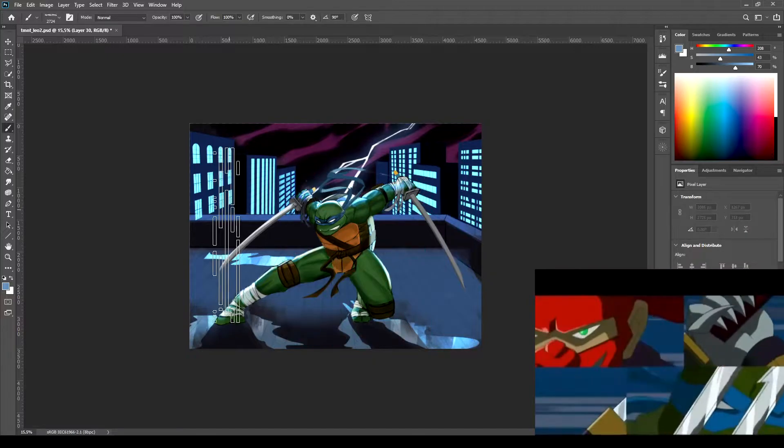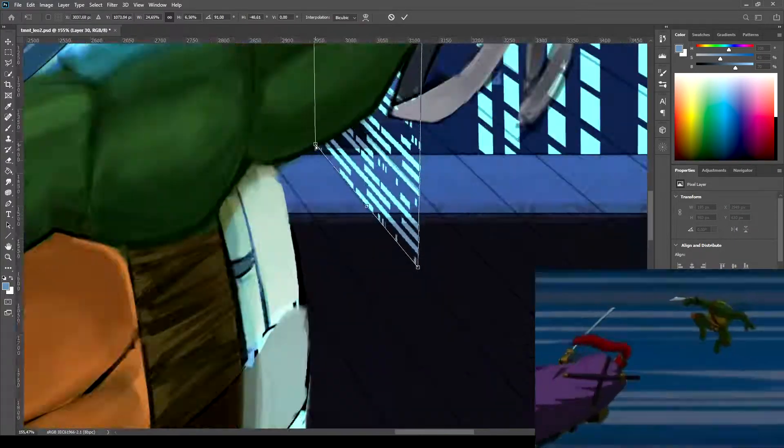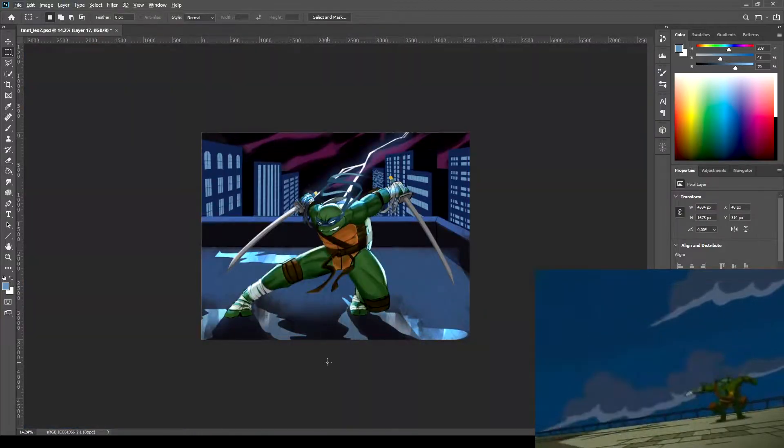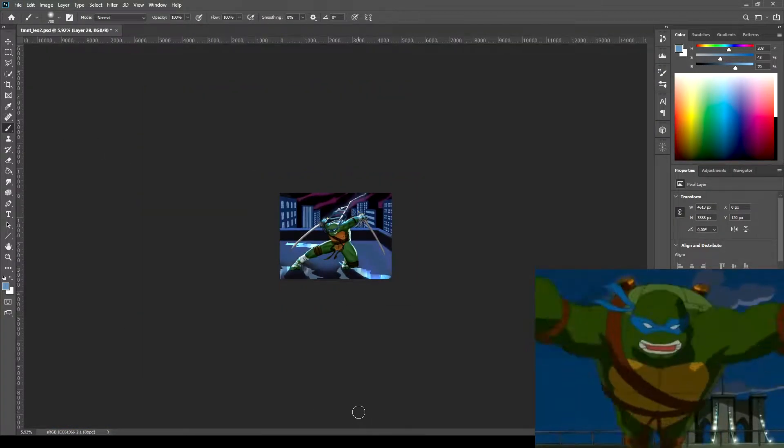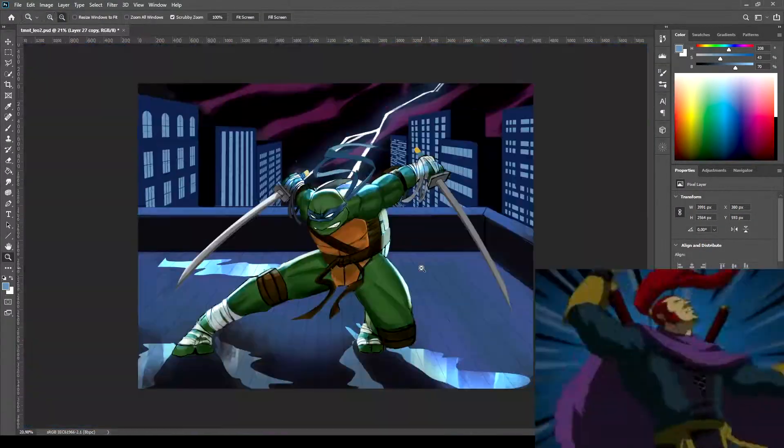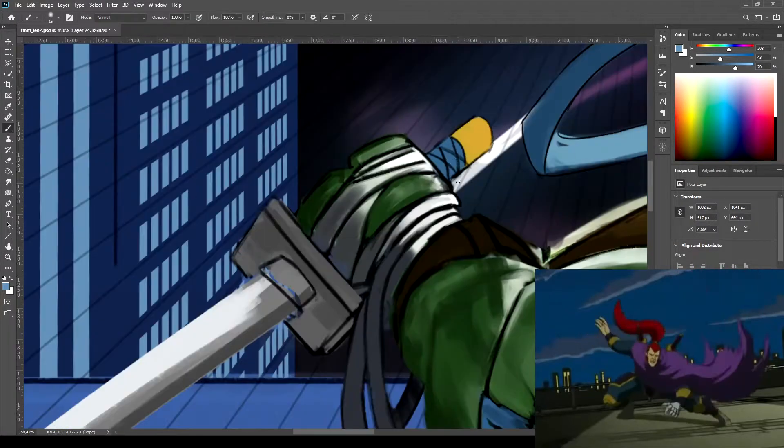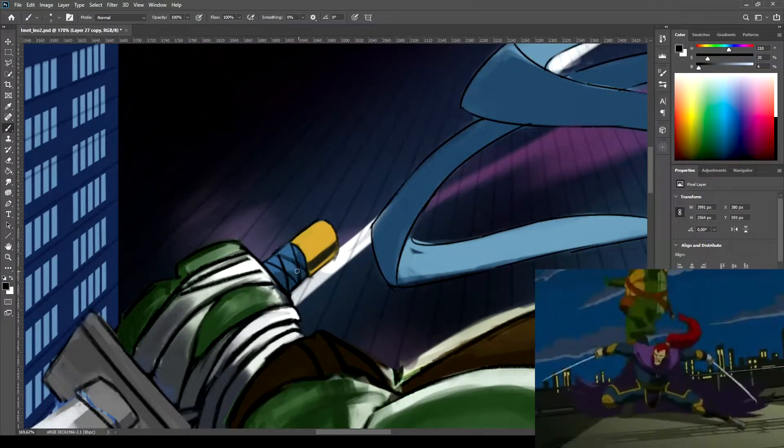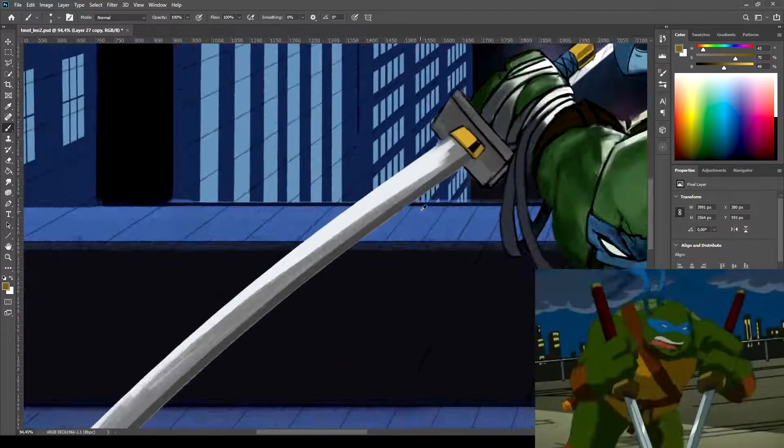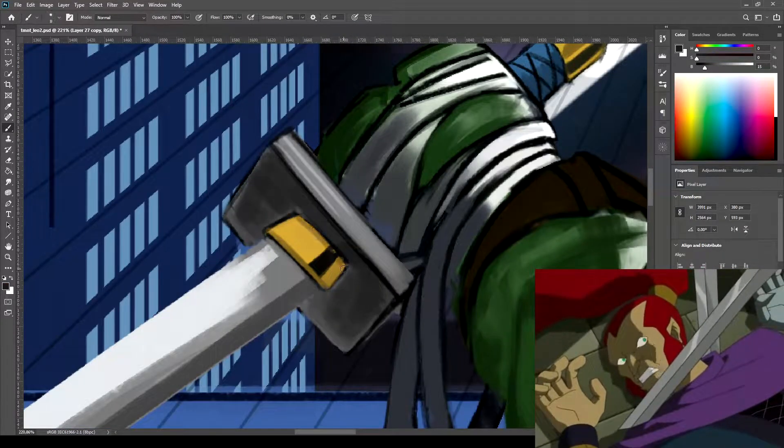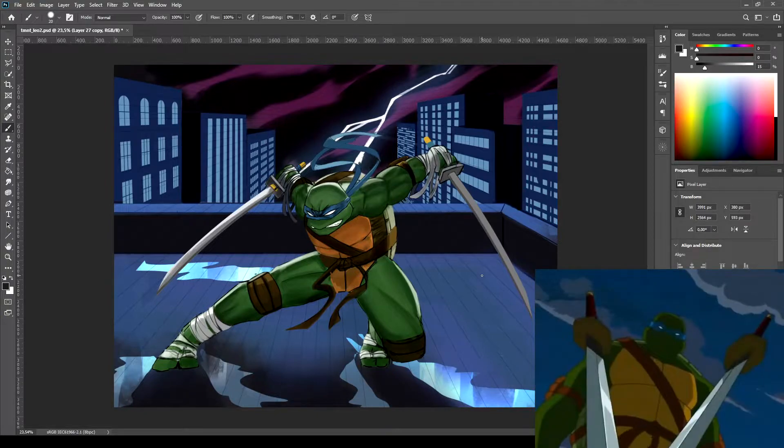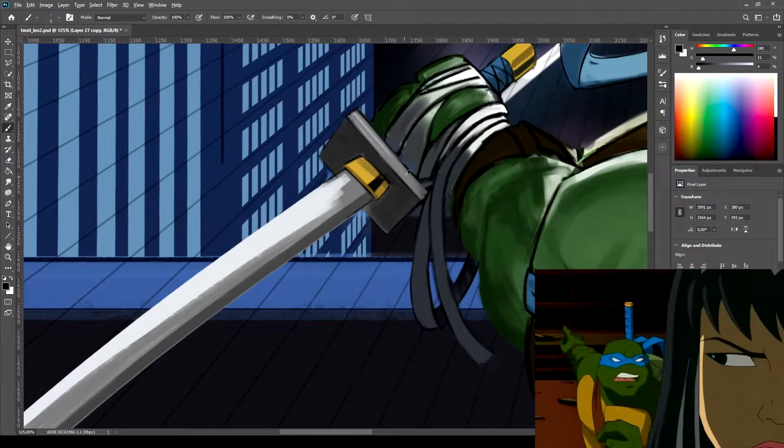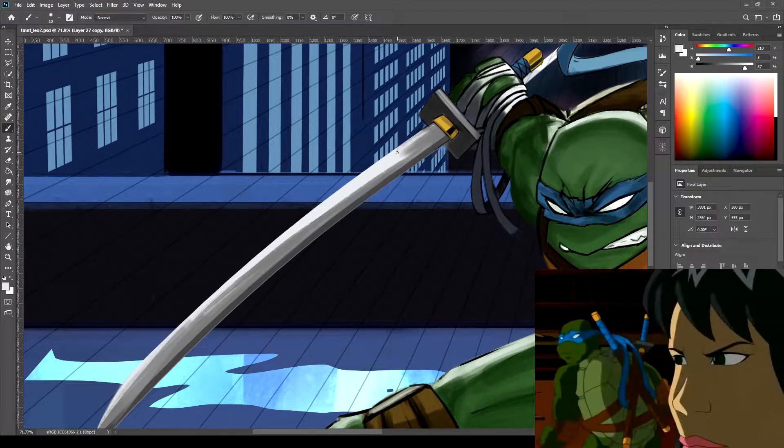The ultimate ninja was so weak in my opinion but this is a cool fight. Season 3 is great by the way. You get introduced to new characters like Agent Bishop.